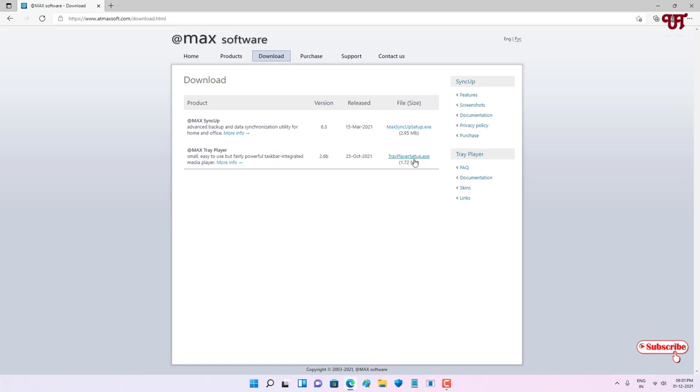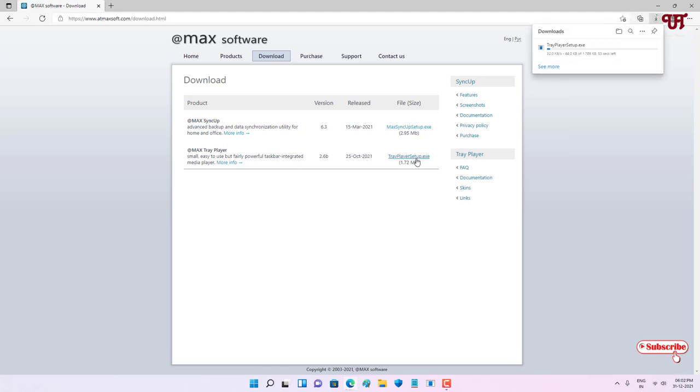Just click on it to download this Max Tray Player. Wait for a few seconds until the complete downloading is done.